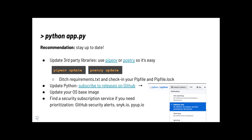There's a question about pipenv vs. poetry. It's really a matter of preference. Poetry is newer, less popular by virtue of being newer, but seems better designed. The ergonomics and friendliness of poetry are better, but it's a personal preference. Pipenv is very popular in a relative sense.